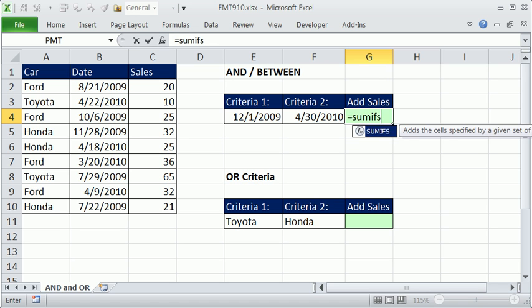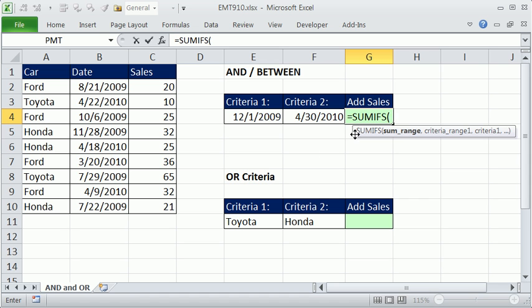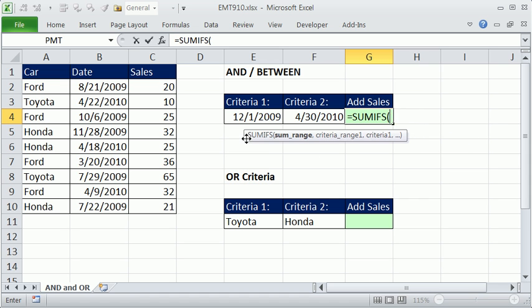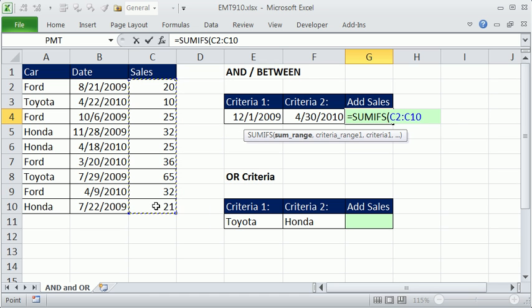SUMIFS came in in 2007, is in 2010, does not exist in 2003 or earlier. Now, the SUMIFS screen tip is very polite. The first thing it says, hey, give me the SUM range, all of these, comma.